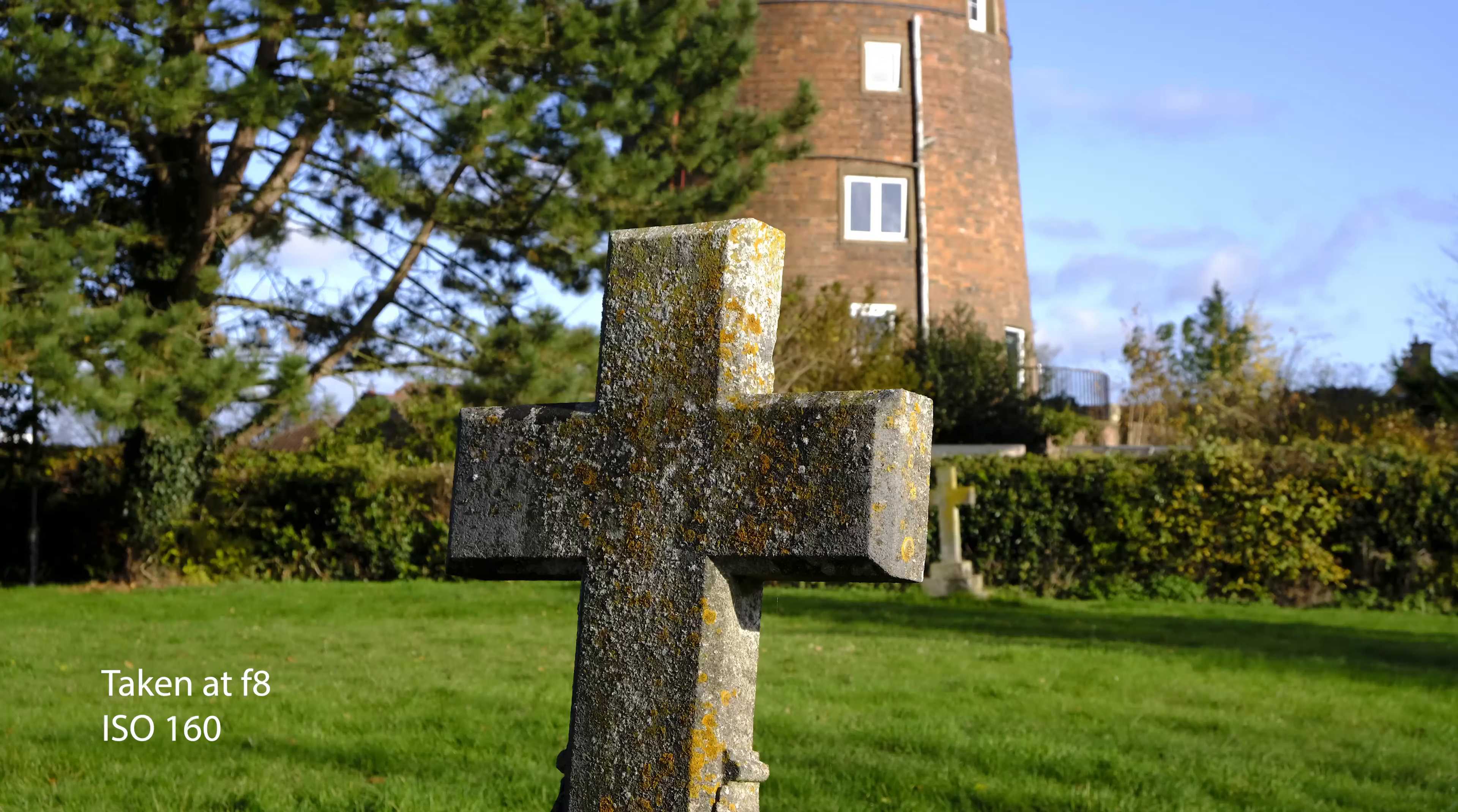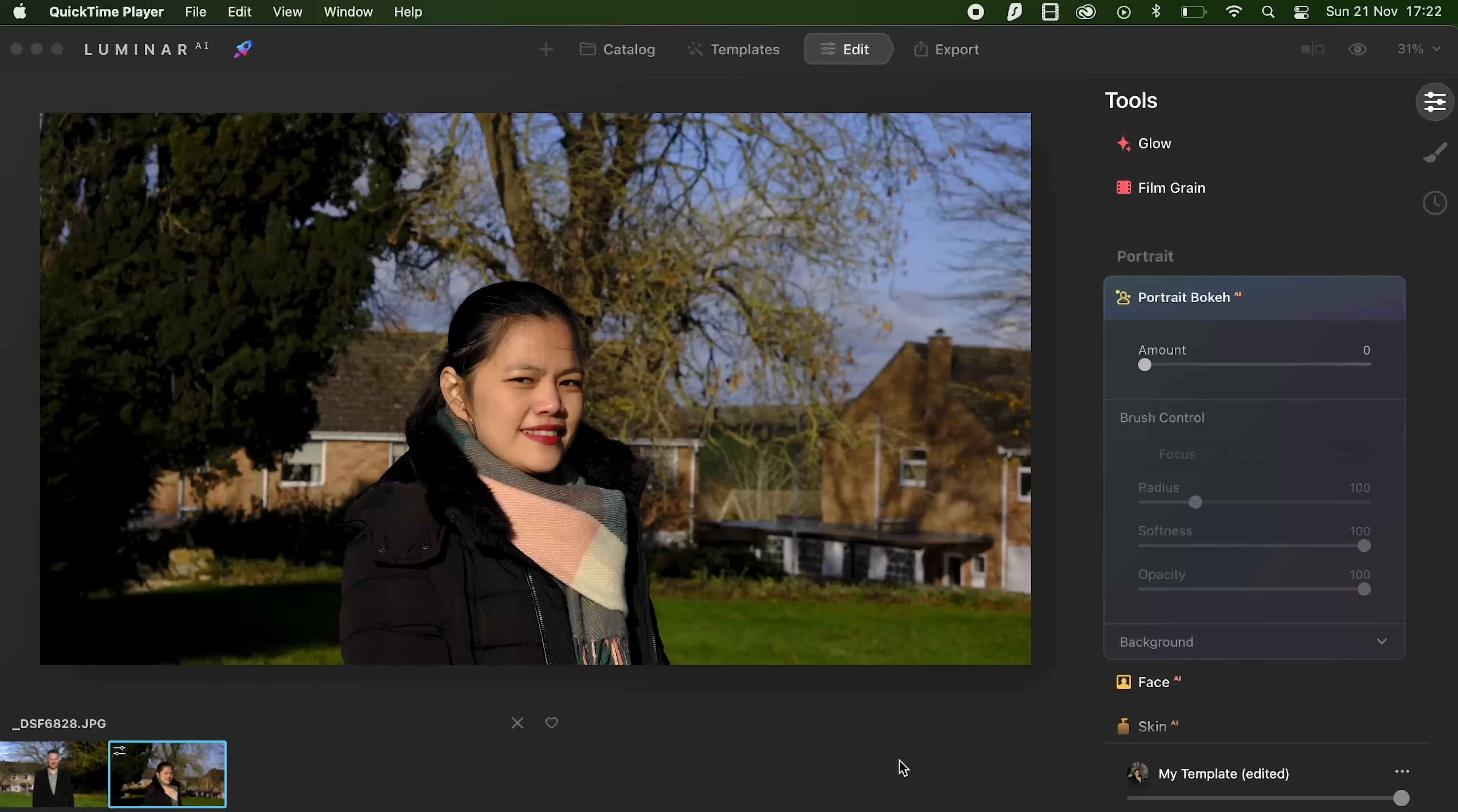So we're going to take a few portrait shots with the X-T4 and then we'll get into Luminar and see what we can do in terms of editing it.